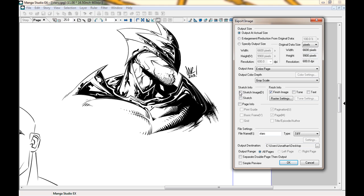Now, all right here, the sketch info, I make sure it's all turned off. I don't want to know what page we're on. I don't want to have my sketch layer, that blue line. If I wanted to, I could click that on, but I don't want that. Finish info, I want that. I don't have any tone work in there. I don't have any text. Just an image.